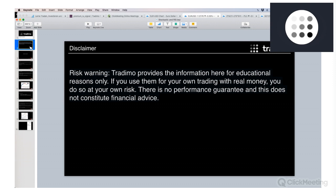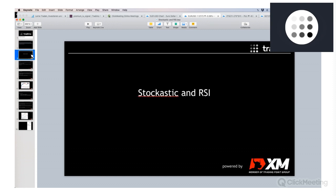First of all, I have to say something about the risk warning and disclaimer. Trading will provide some information here for educational reasons only. If you use it for your own trading with real money, you do so at your own risk. There is no performance guarantee and this does not constitute financial advice — we need to say this for legal reasons.